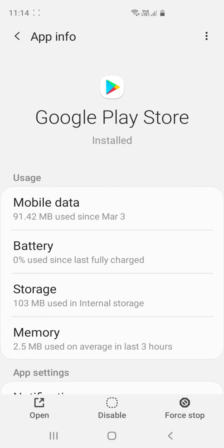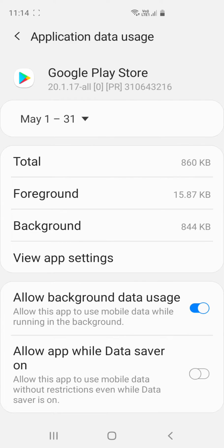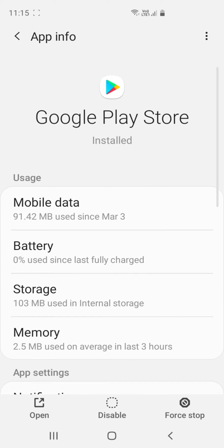First of all, you have to click on Mobile Data. Make sure that all these things are turned on or not. Allow background data use — turn it on if it is off. If you are a Huawei user, you will find here something called data use for mobile data, plus you will find data use there. So make all of them turn on. This is step number one in Google Play Store.